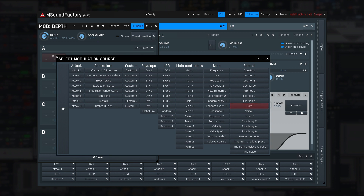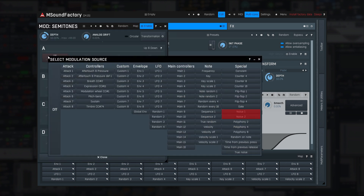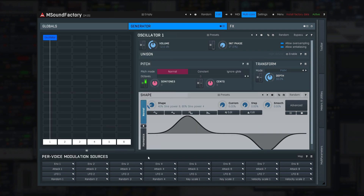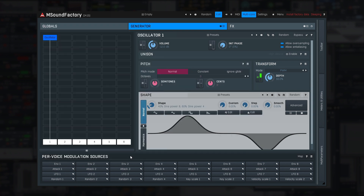Gate produces 1 while the note is held and 0 after it's released — obviously useful only if the release time is long enough. Noise 1 and 2 produce actual noise as modulation, and it is identical for all target parameters — same thing as I showed with note random. True noise produces a different noise for every target. Polyphony 2, 4, and 8 produce a value depending on the number of notes being held. Let me try polyphony 4 attached to transformation depth — the more notes I play, the more transformed all of them get.